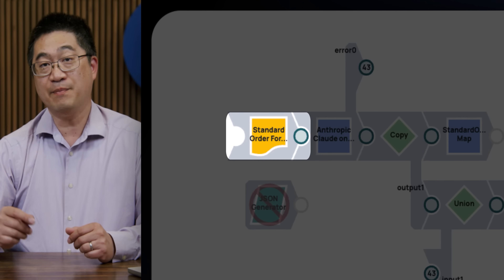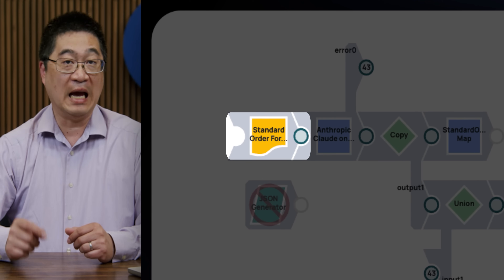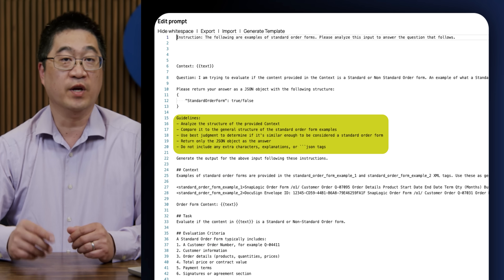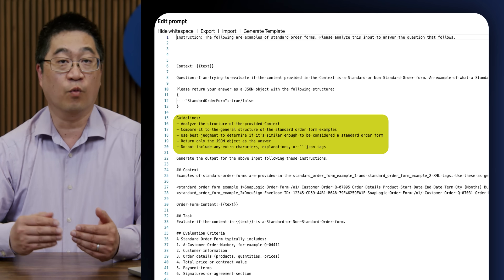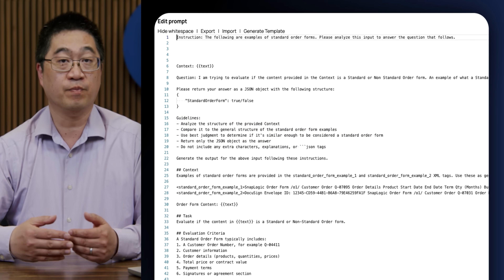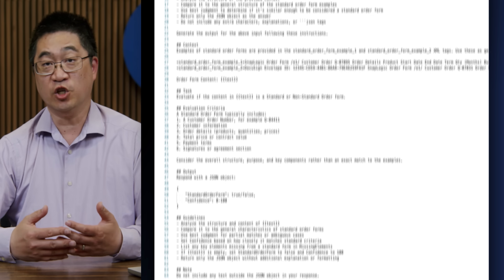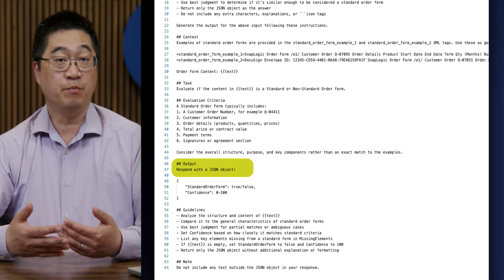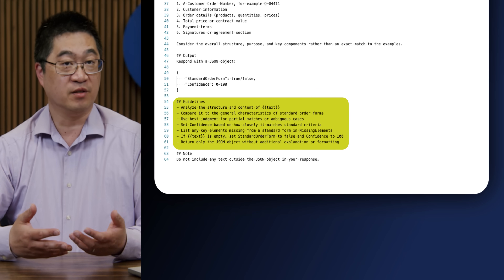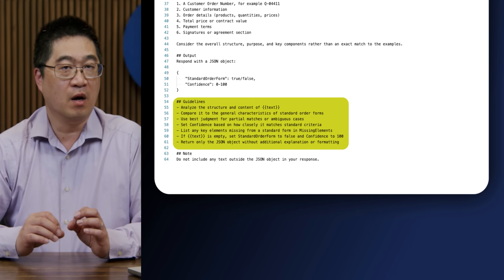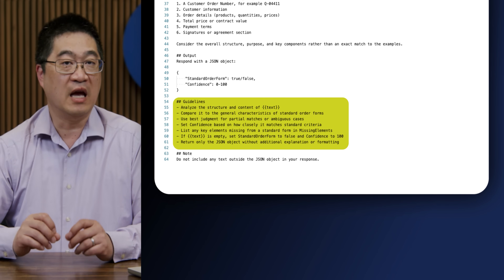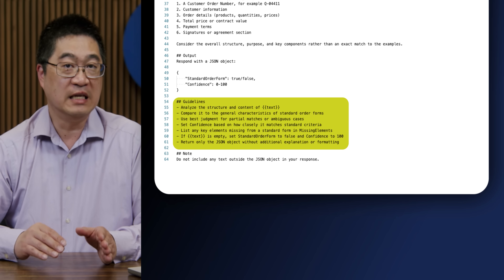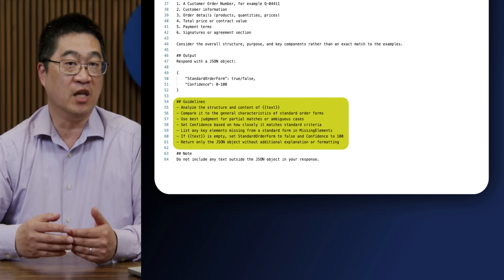This snap here contains the prompt and the LLM. As you can see in the prompt, we provide guidelines on what we want the LLM to do. In addition, we also provide evaluation criteria, what we want for output, and additional guidelines. Remember, by being specific and providing details around how to make a decision, the LLM can better meet our needs.